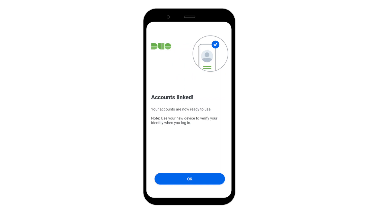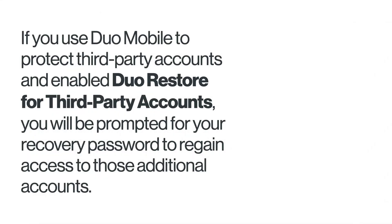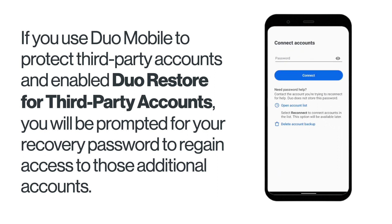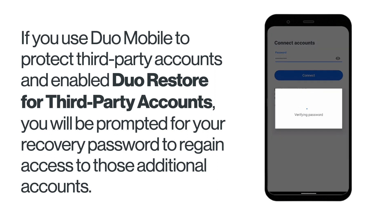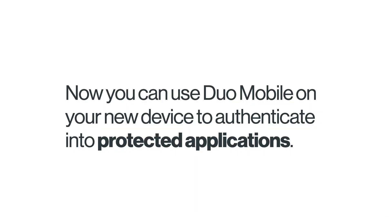Duo Mobile locates your backed up Duo Protected Accounts and restores them to your new device, showing an accounts link success message when complete. Tap OK to be taken to your accounts list in the app. If you use Duo Mobile to protect third-party accounts and have enabled Duo Restore for third-party accounts, you will be prompted for your recovery password to regain access to those additional accounts. Now you can use Duo Mobile on your new device to authenticate into protected applications.